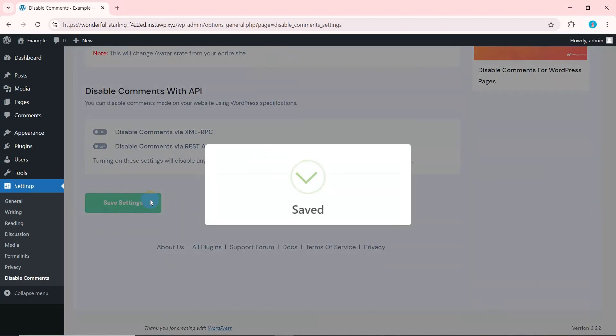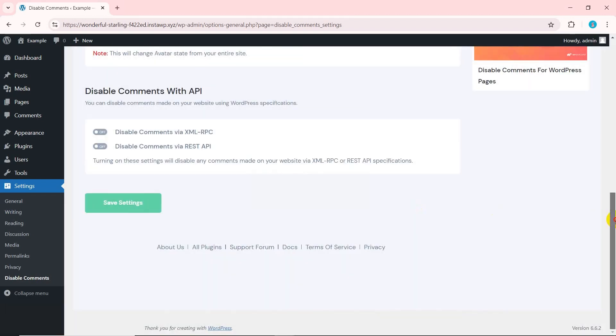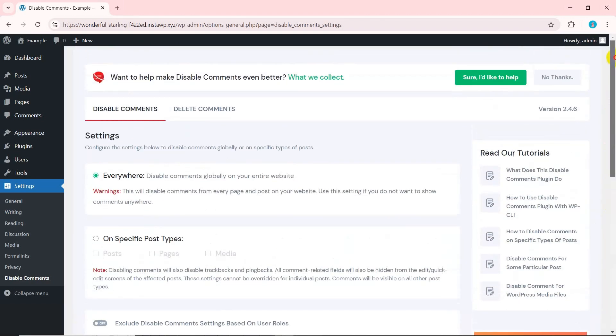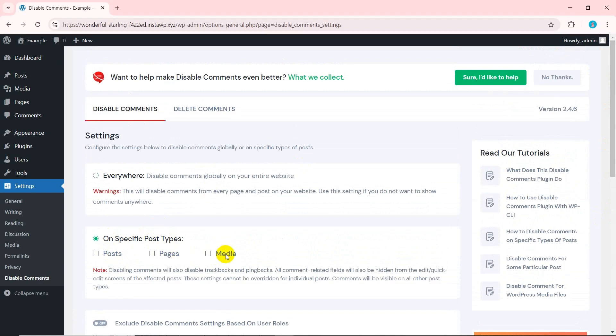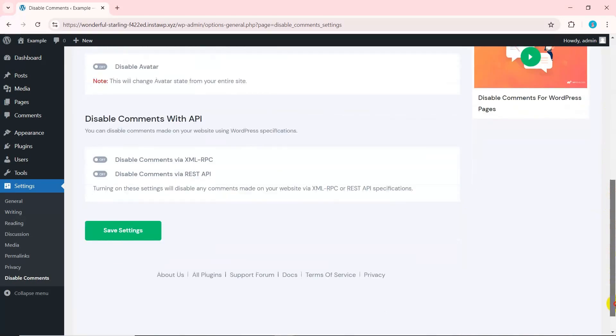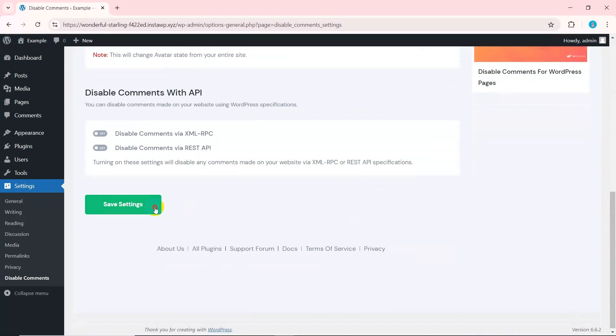If you want to remove comments from only certain post types like posts or pages, select on specific post types and choose the types you want to disable comments for. For example, select posts and then click save changes.